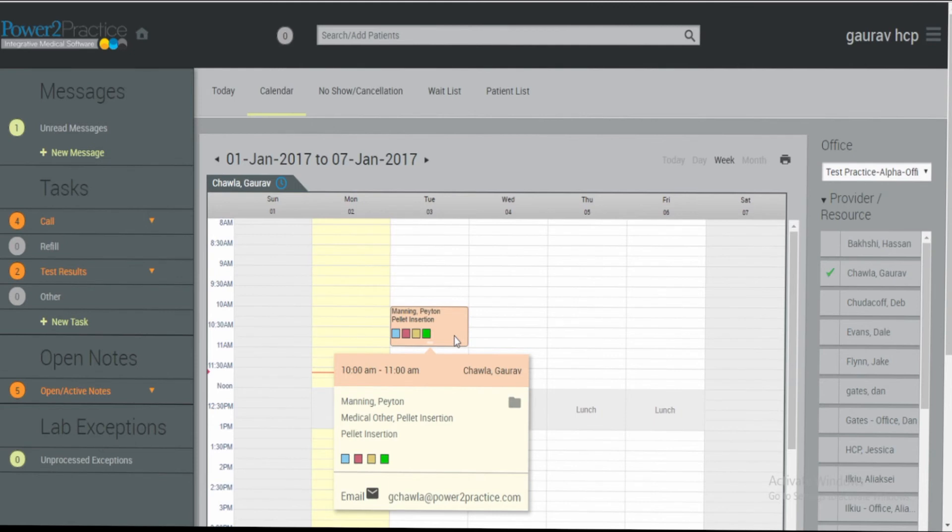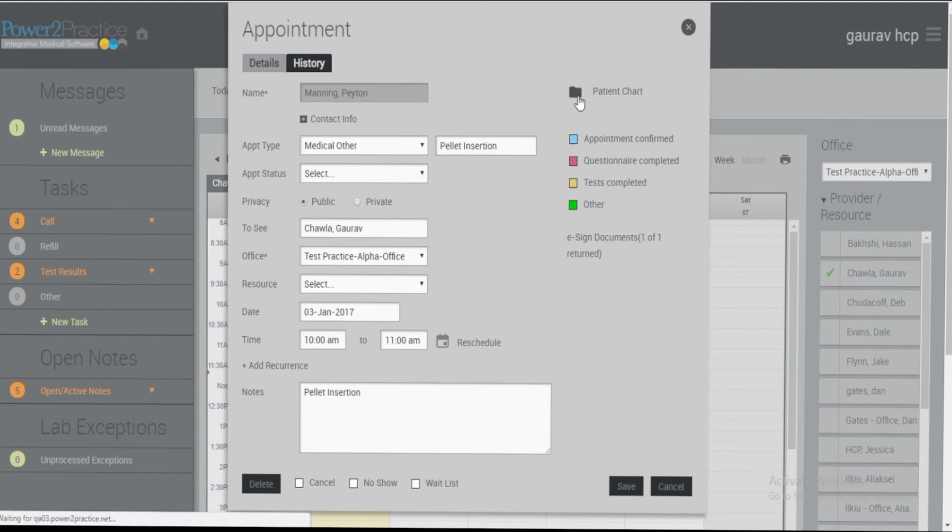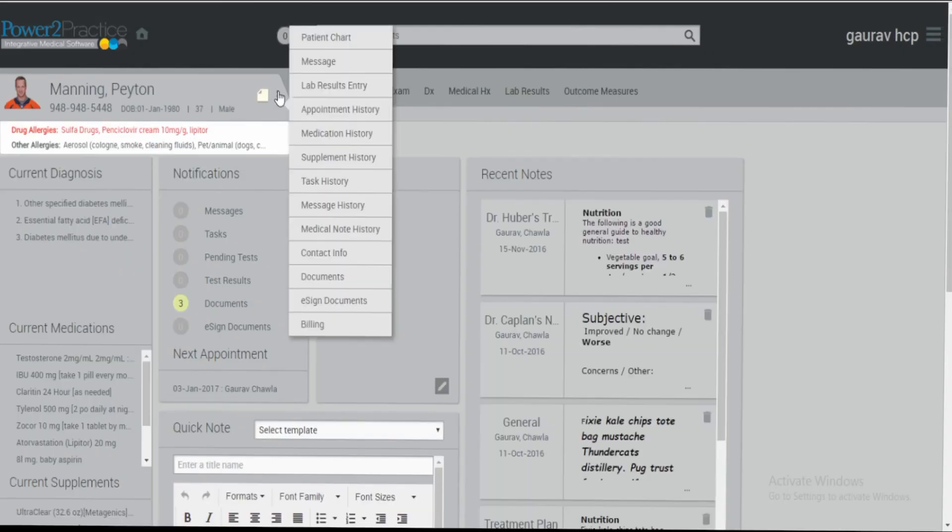Please note that if the patient has an appointment within the appointment dialog window, you will see that one of one e-sign documents have been returned. You can quickly find the e-sign documents by navigating to the patient chart, going to the patient flyout menu, and clicking e-sign documents.